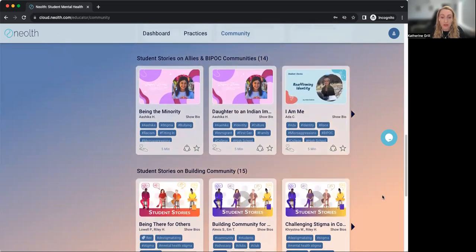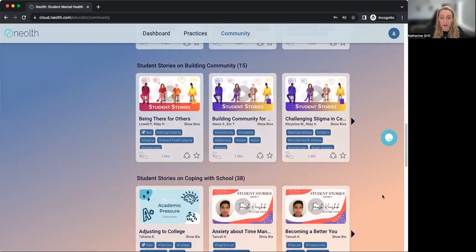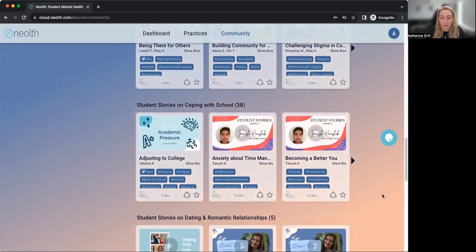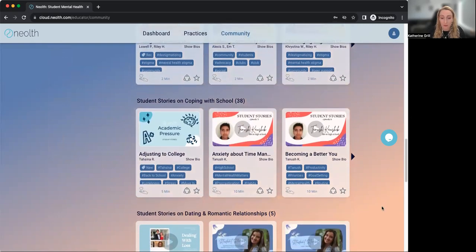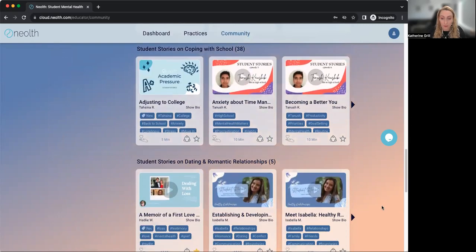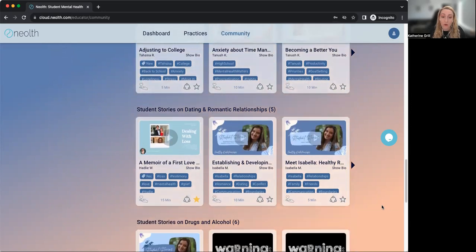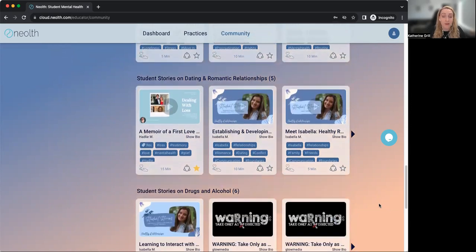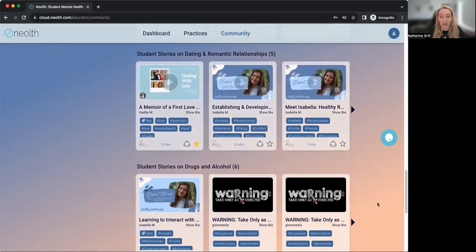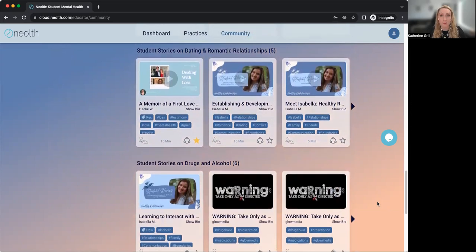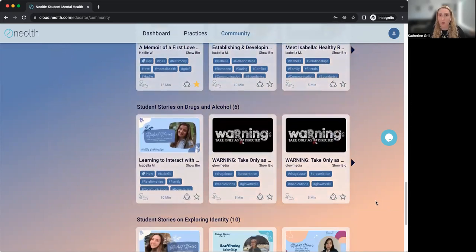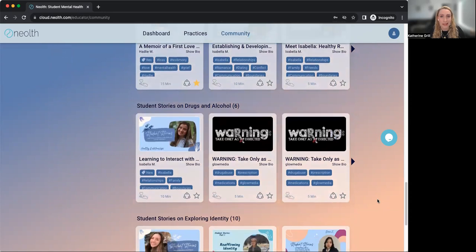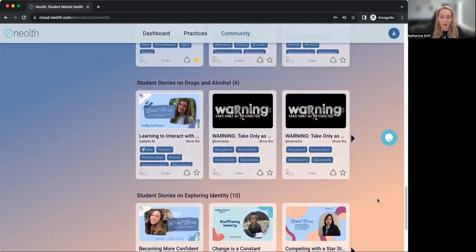Or you can just scroll down and see more topics. Scrolling through is great if you have some extra time and just want to explore what sort of content is in this library.